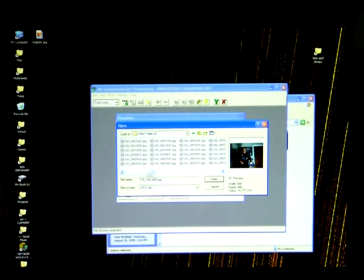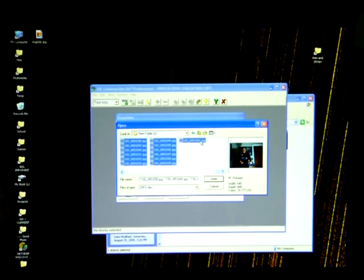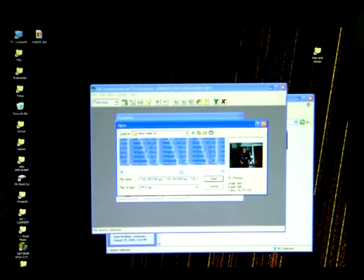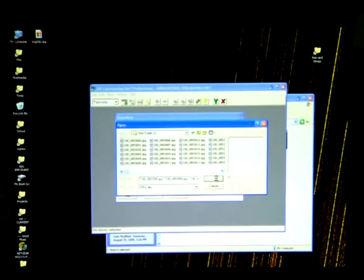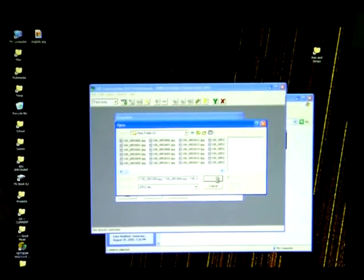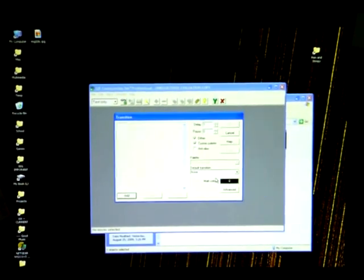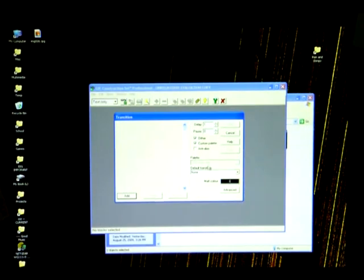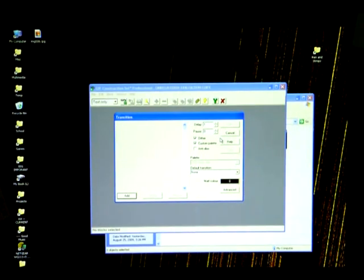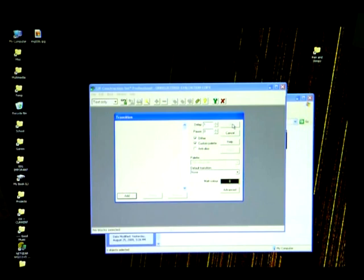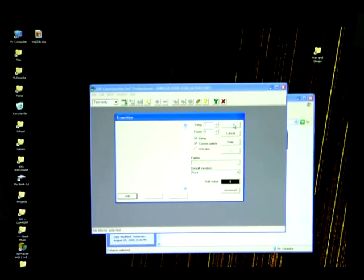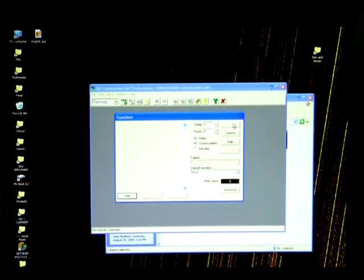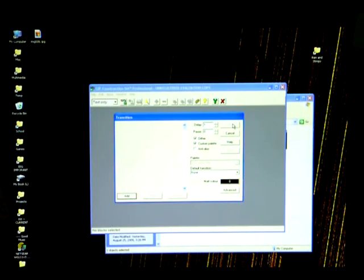Once you've clicked OK, don't touch anything else because this program is notorious for basically freezing up or, well not freezing up but delaying so that you think that nothing's happening while it's actually working. So don't click, otherwise it'll cancel the conversion once it's started.